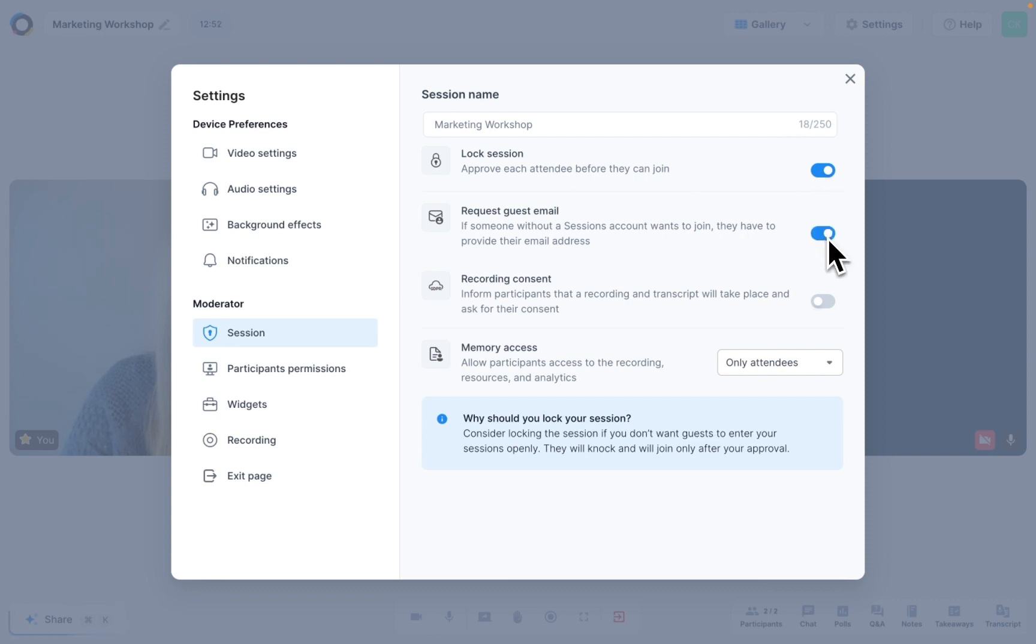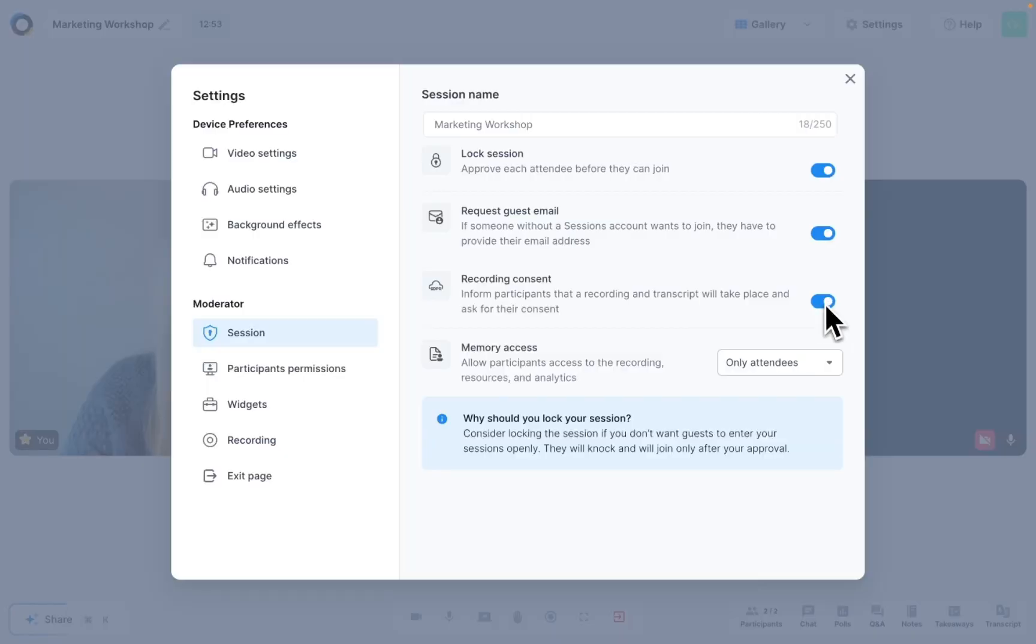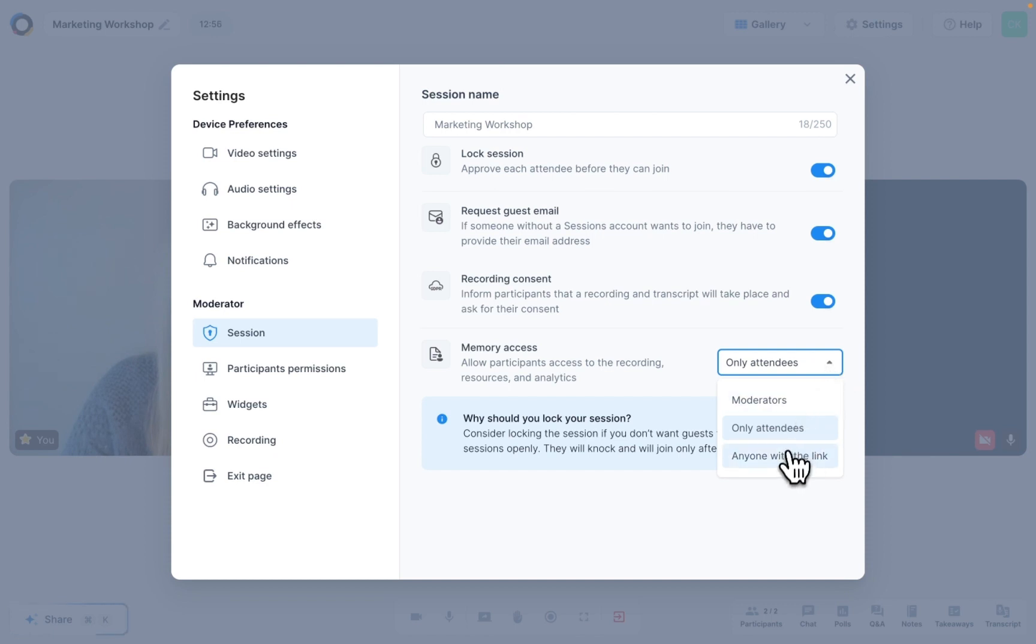This could be useful if you want to send them takeaways from the session. You can ask them for their consent before you start a recording or transcript, which is a lifesaver if your meetings and events need to be GDPR compliant. And you can decide who will be able to access the sessions' memory after it has ended. In other words, its recording, presentations, agenda, chat messages and more.